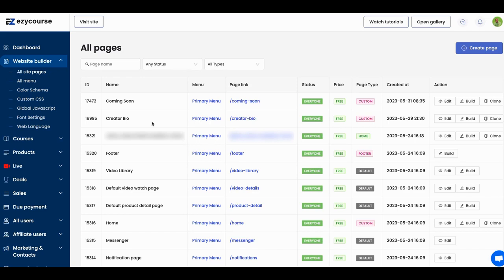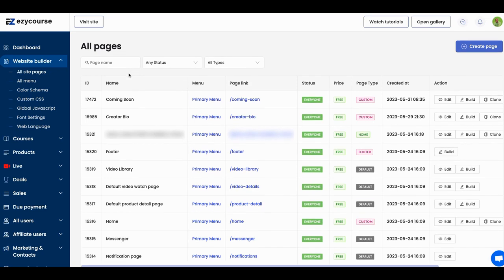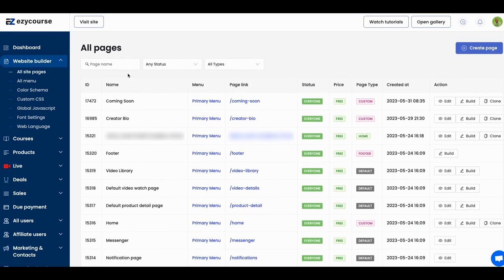So once you log in and get into the back office, you're going to go to Website and then go to All Site Pages right here. Once you get to All Pages, you're going to see some standard pages, some template pages, and some generic pages. The first thing you want to do is go to Create Page.